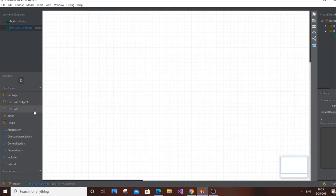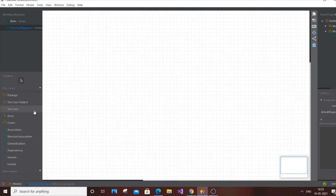In our library management system, there are going to be two actors — the main characters who will perform the actions. One is the librarian, who controls the library and oversees all the processes, and the other is the common user — a customer or student.